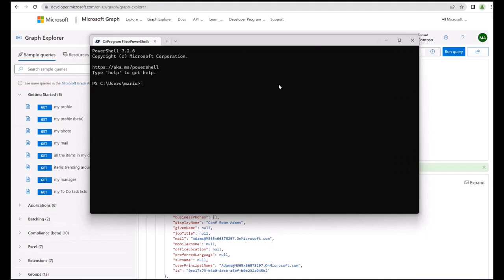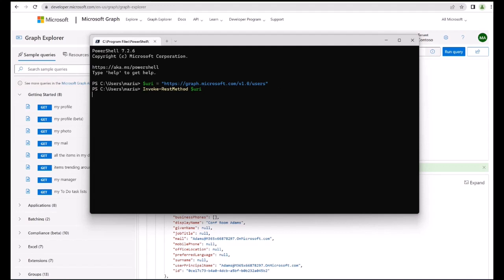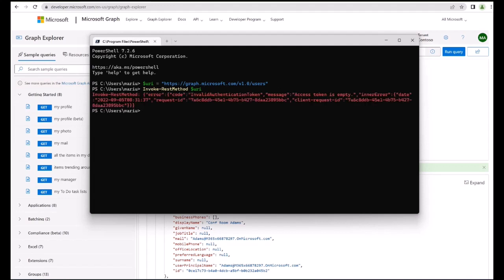In PowerShell what you would want to do is use Invoke-RestMethod, which is the simplest means of working with the Graph. Let's start by defining our URL like this. If we now were to simply try to call the URL we would of course get an invalid authentication token because we haven't provided any authentication whatsoever.